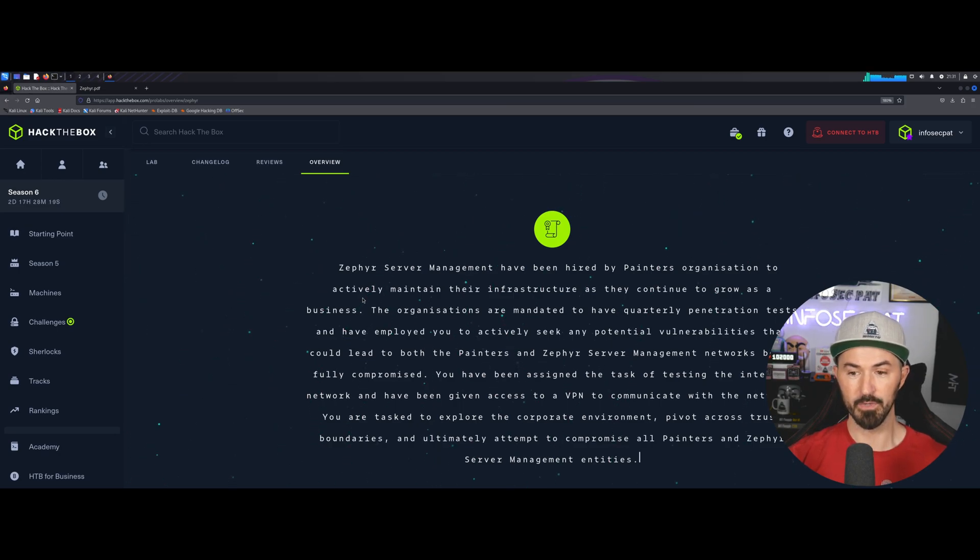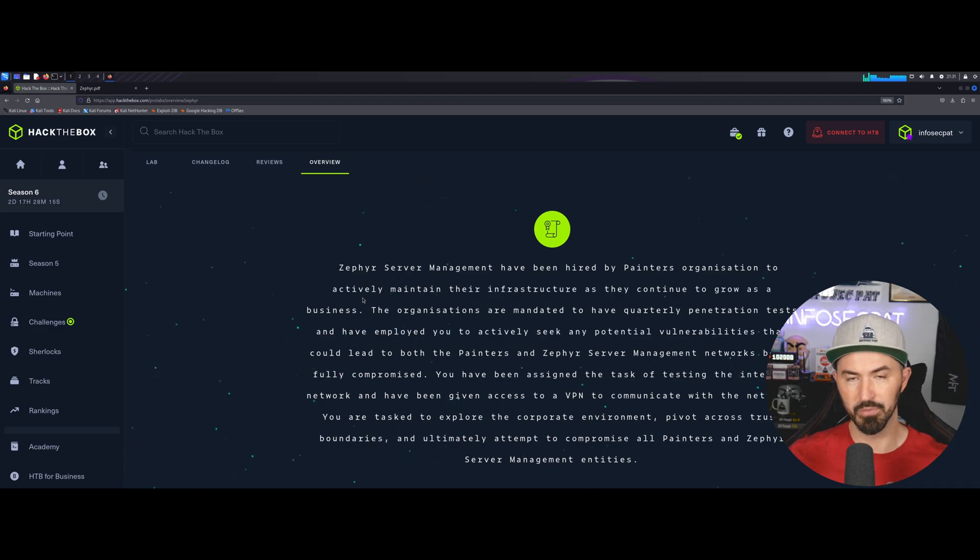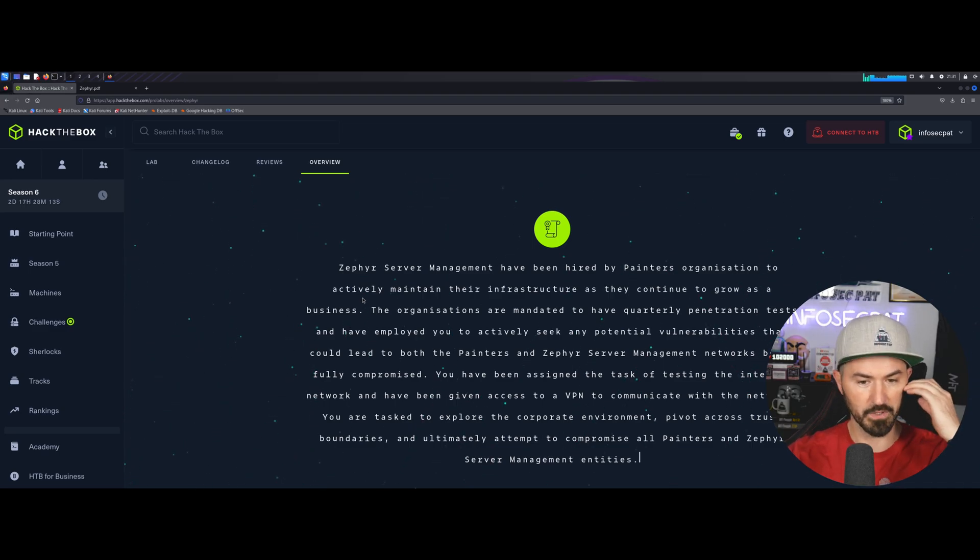Pretty much, we have to do a quarterly pen test, and they employed us to penetrate their network. That's pretty much what they're saying.